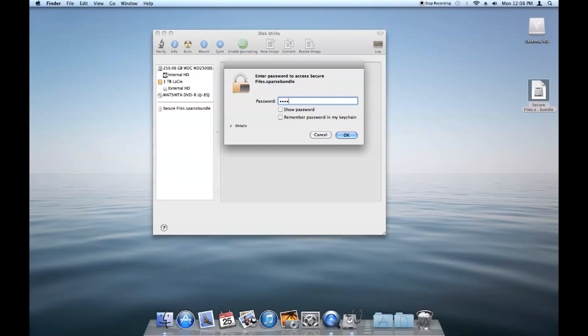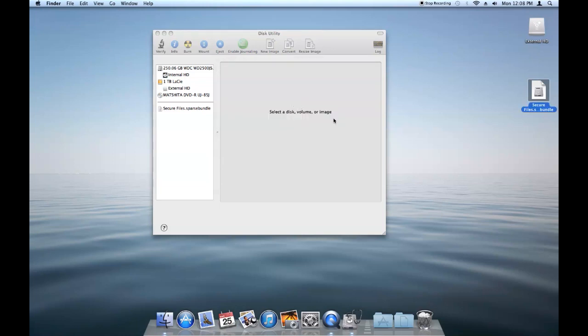So again, just type in your password and it will pull it up for you.